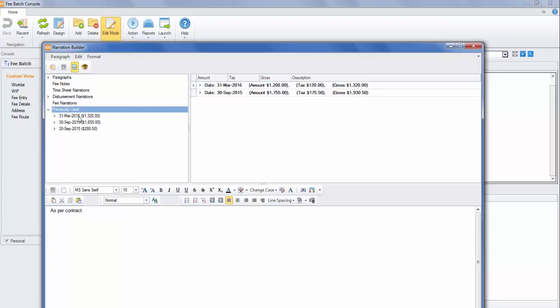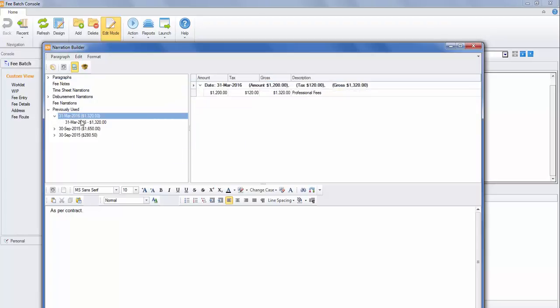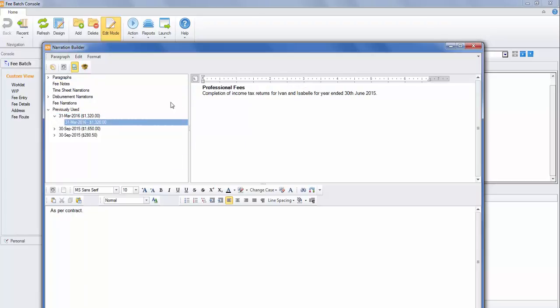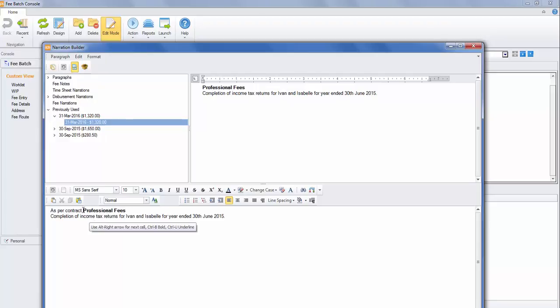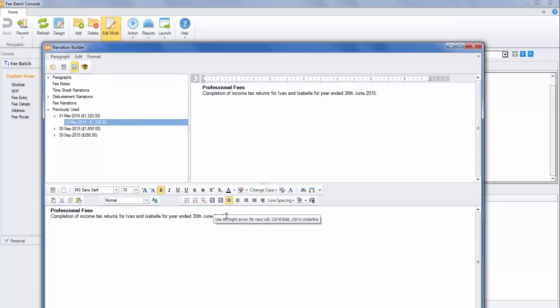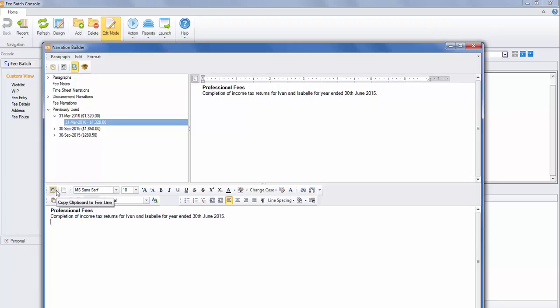And I can copy that amount to the clipboard down the bottom. And when I'm happy with this particular paragraph and I've added anything I want to it, copy the clipboard to the fee line.